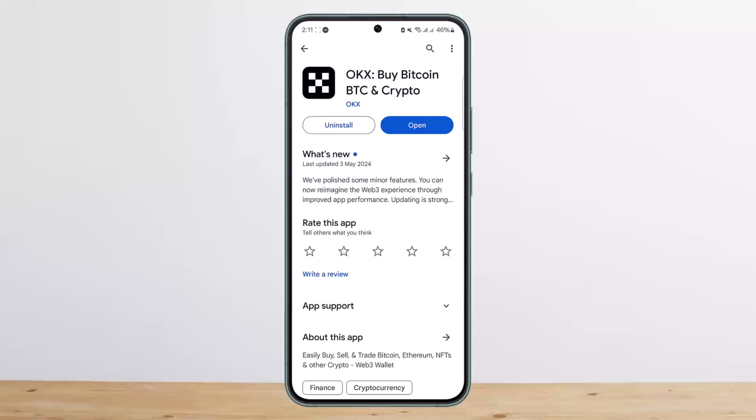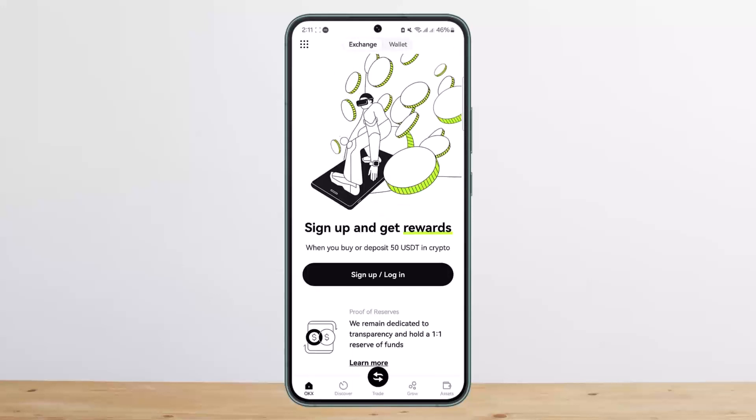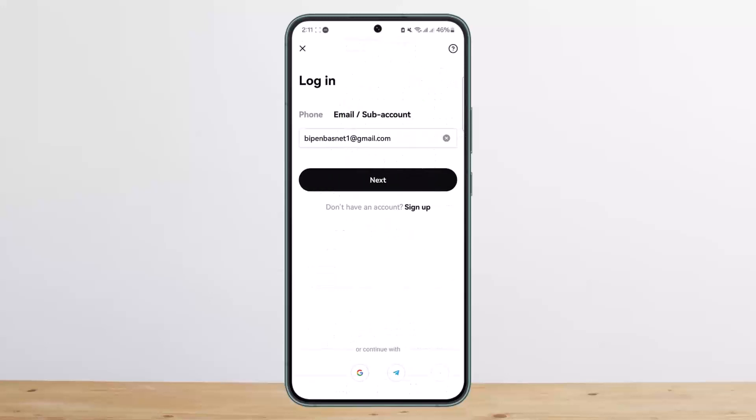If you're trying to log into your OKX account, head over to the login page. You want to tap on Sign Up or Login, and then enter in your email.